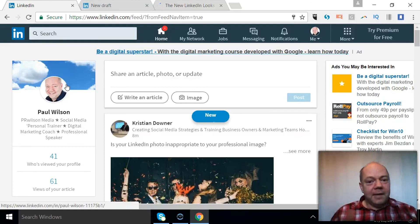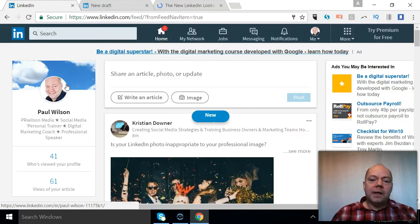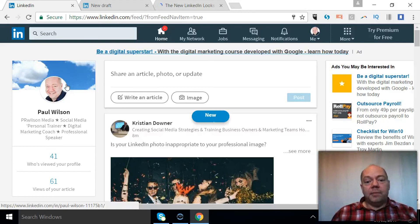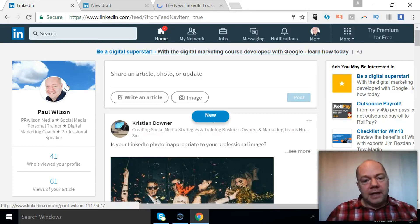So Paul from PRwilson Media, your social media personal trainer. Cheers.